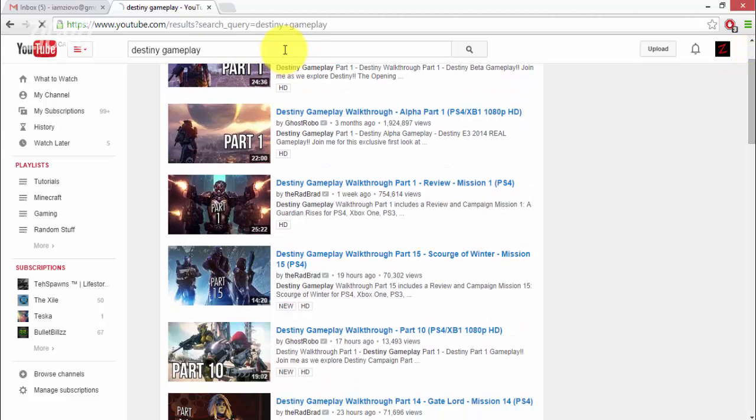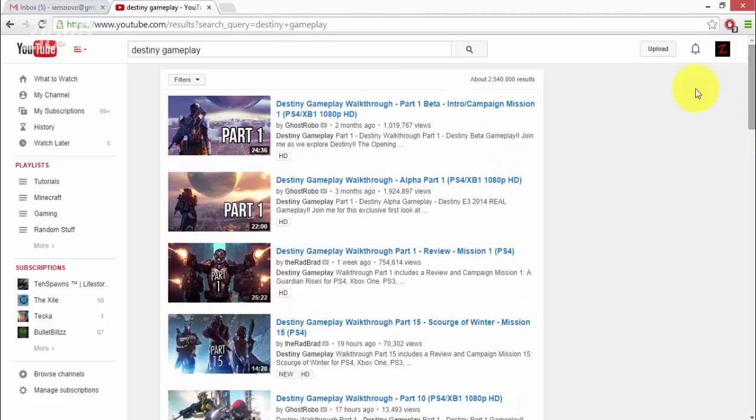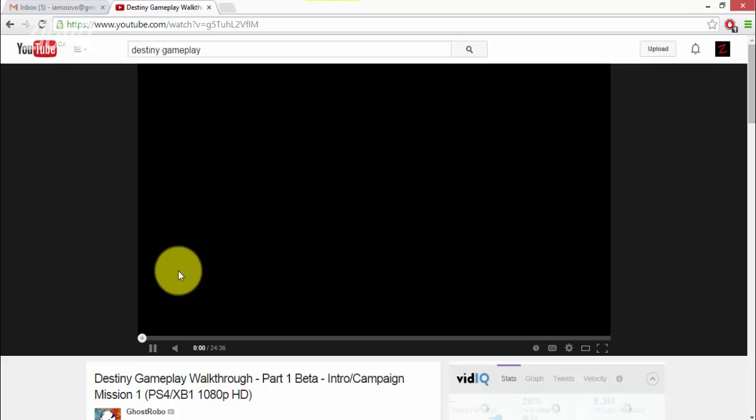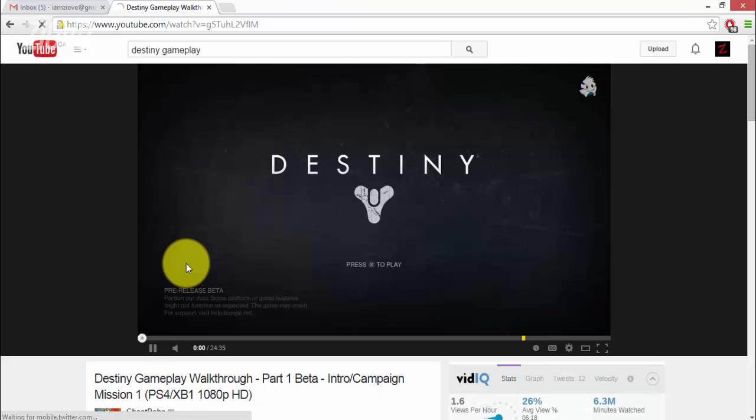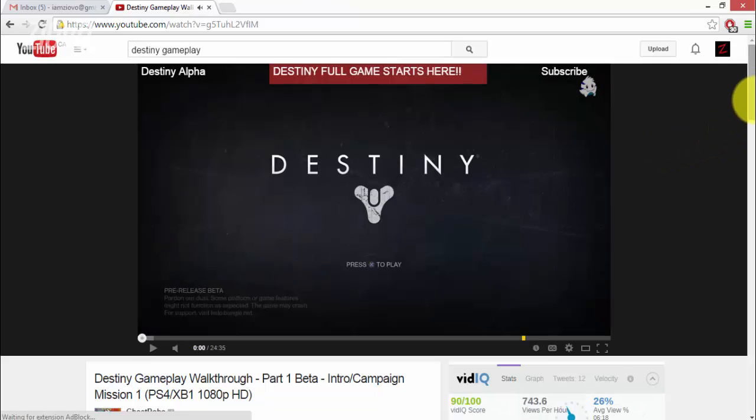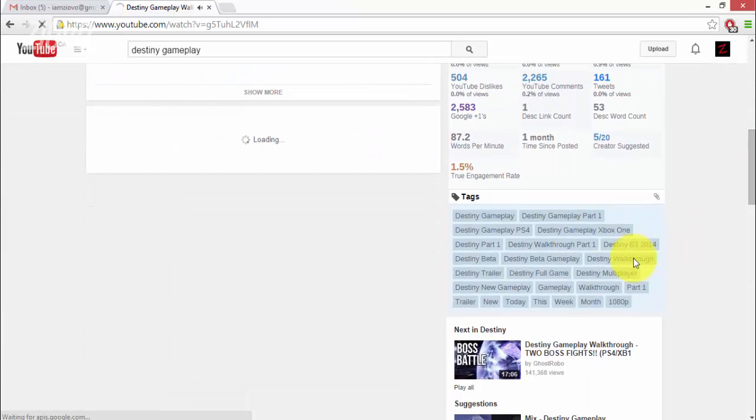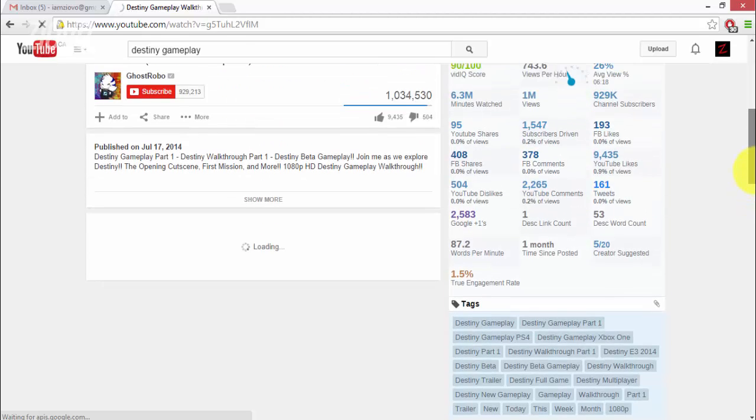For example Ghostrobo seems to be ranking at the very top and his search engine optimization must be really good. So you can actually see what tags these people are using and help them to benefit your videos and learn from them.